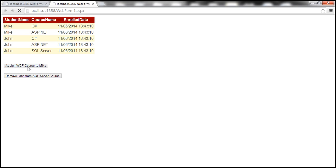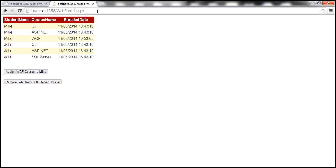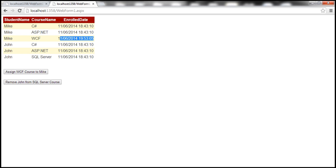Let's run this and click the 'Assign WCF course to Mike' button, then refresh. Mike is now assigned to WCF and we also have an enrolled date. Now we want to remove John from the SQL Server course.